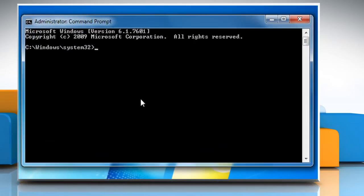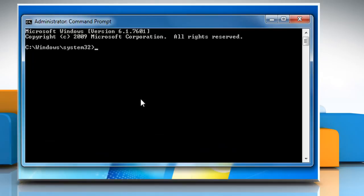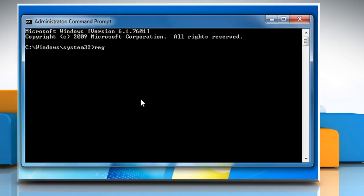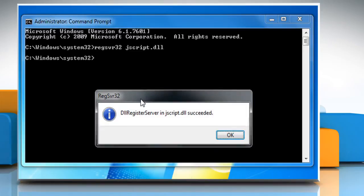The Command Prompt window should show C:\Windows\system32>. Type regsvr32 jscript.dll and then press the Enter key.